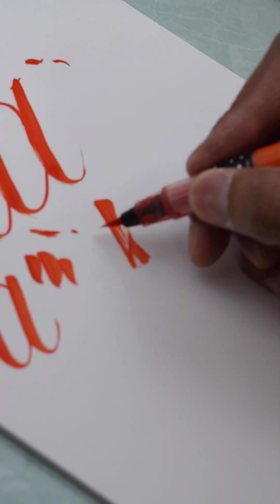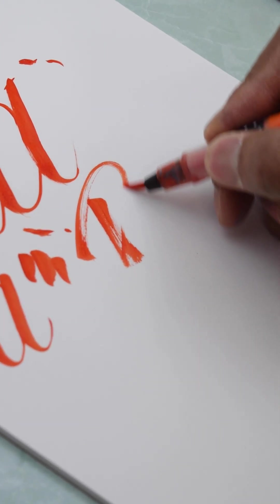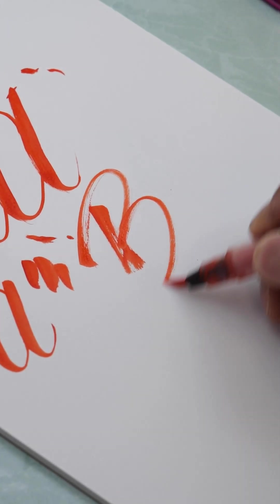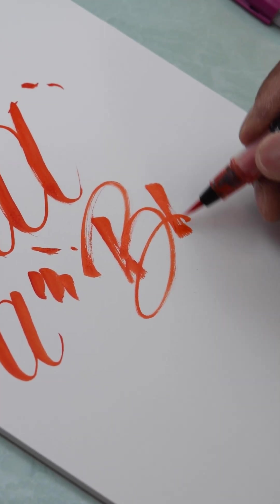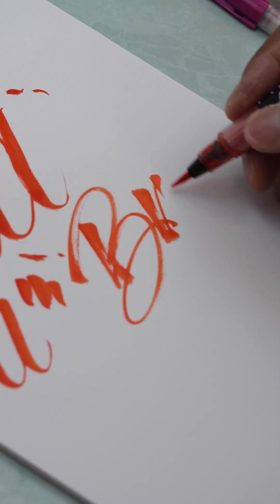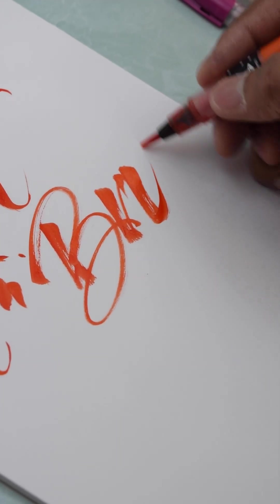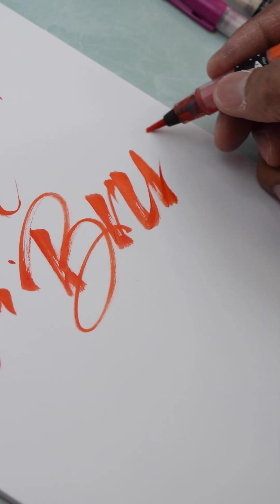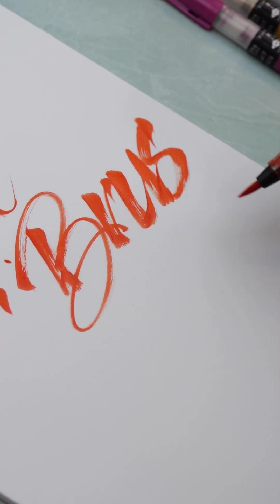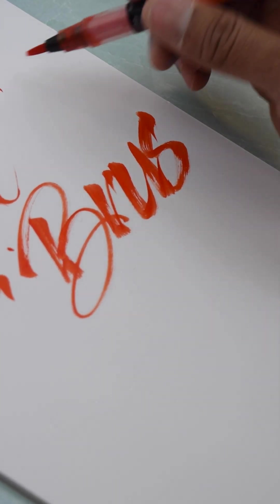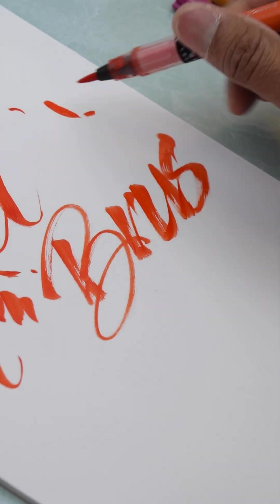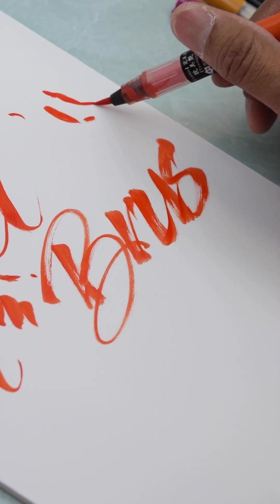Now they're also really good for brush writing. So if you wanted to get that kind of effect, they're really good for that kind of thing.